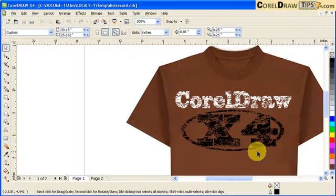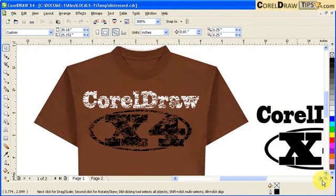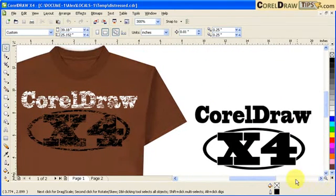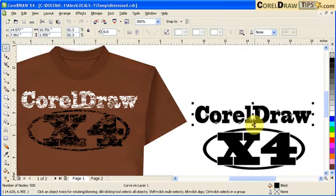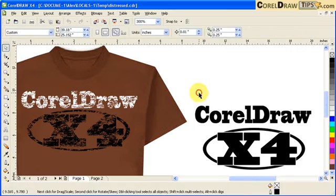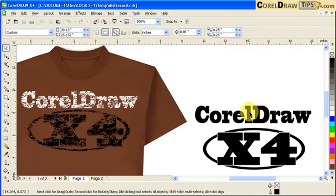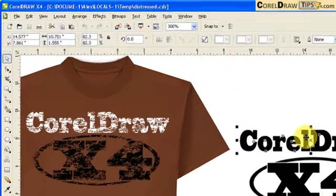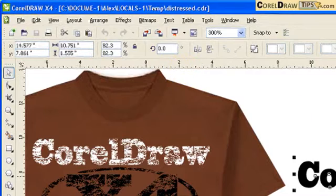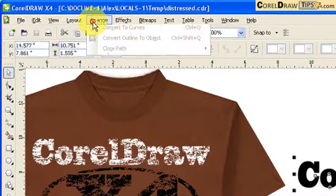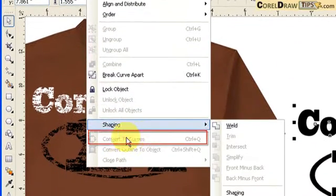So what we're going to do, I already made the text here, CorelDRAW and then the X4, and I already converted it to curves. So just in case you haven't converted it to curves, you click on the text and you go to arrange, and see this one, that's the convert to curves.